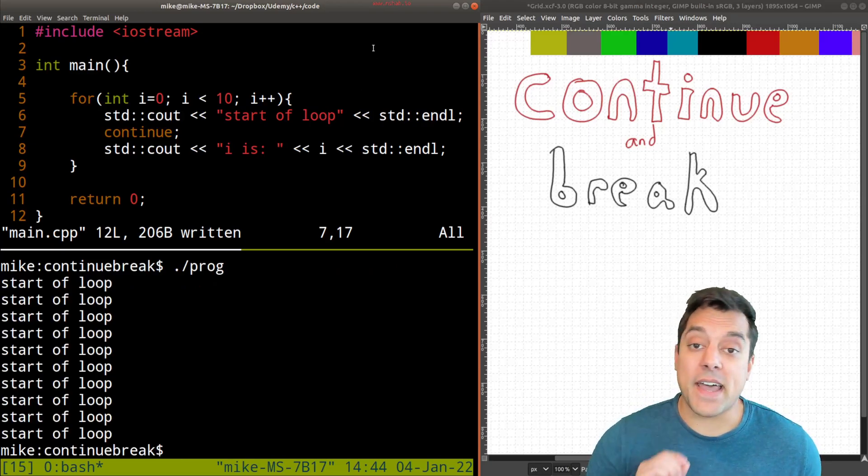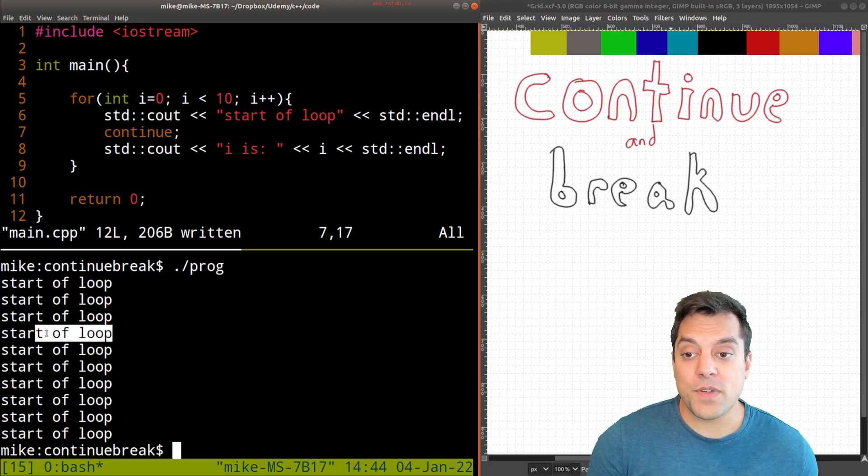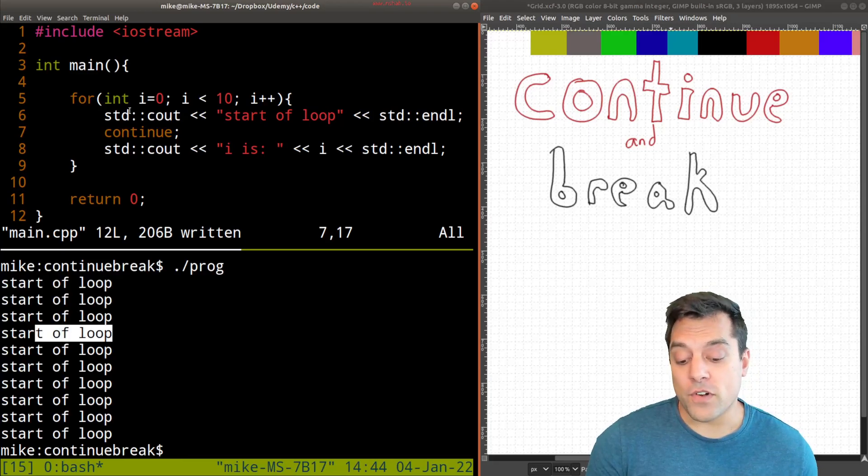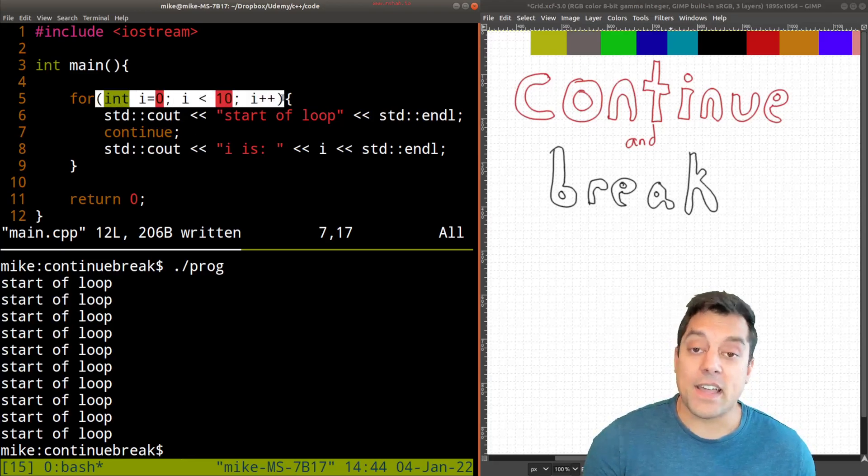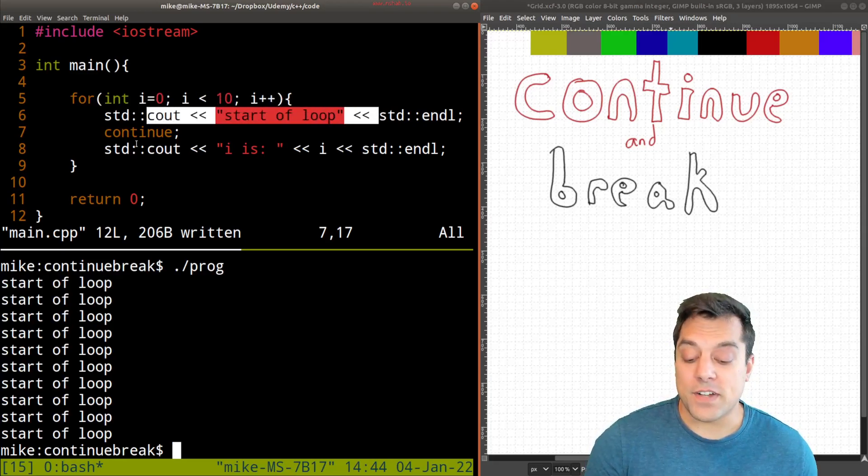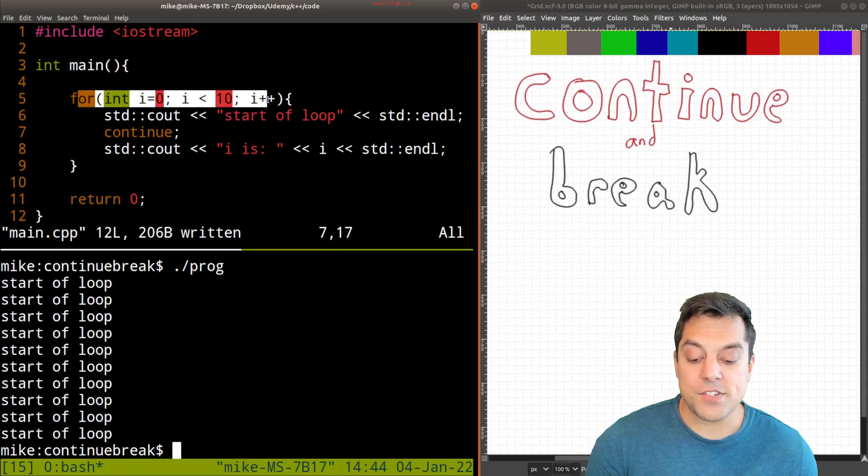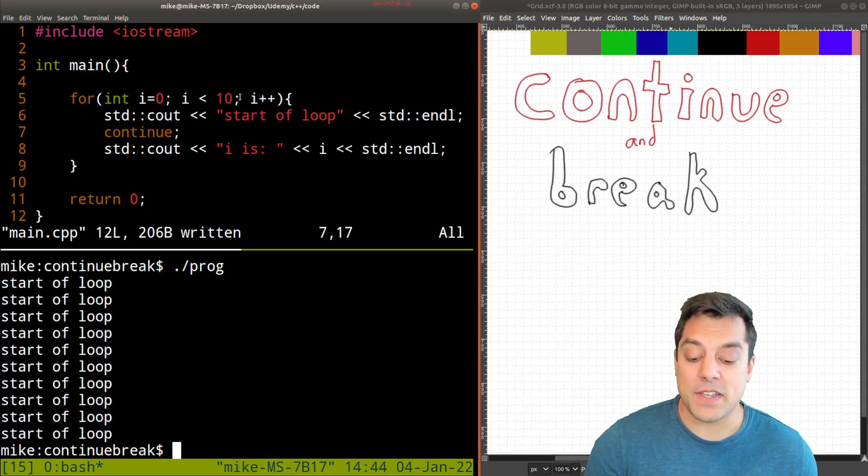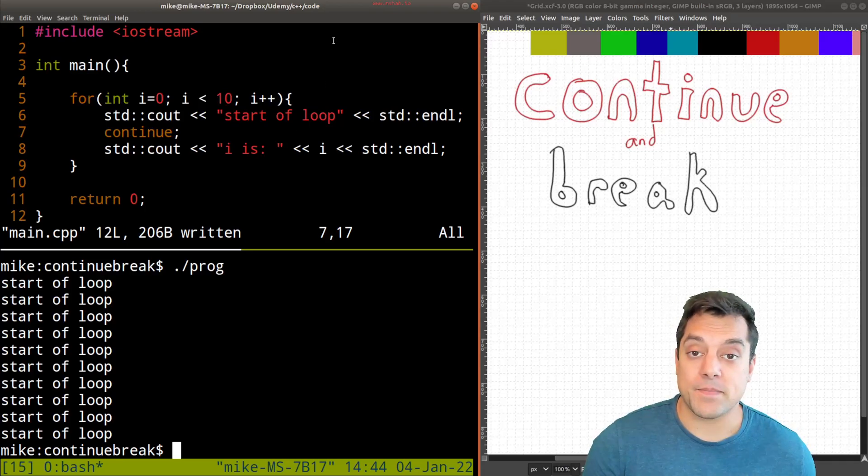So this time when I've run the code, I just see start of loop over and over and over again. Because again, I started this loop, print out start of the loop. And then when I continue, I just jump right back up here, testing our condition and incrementing i.